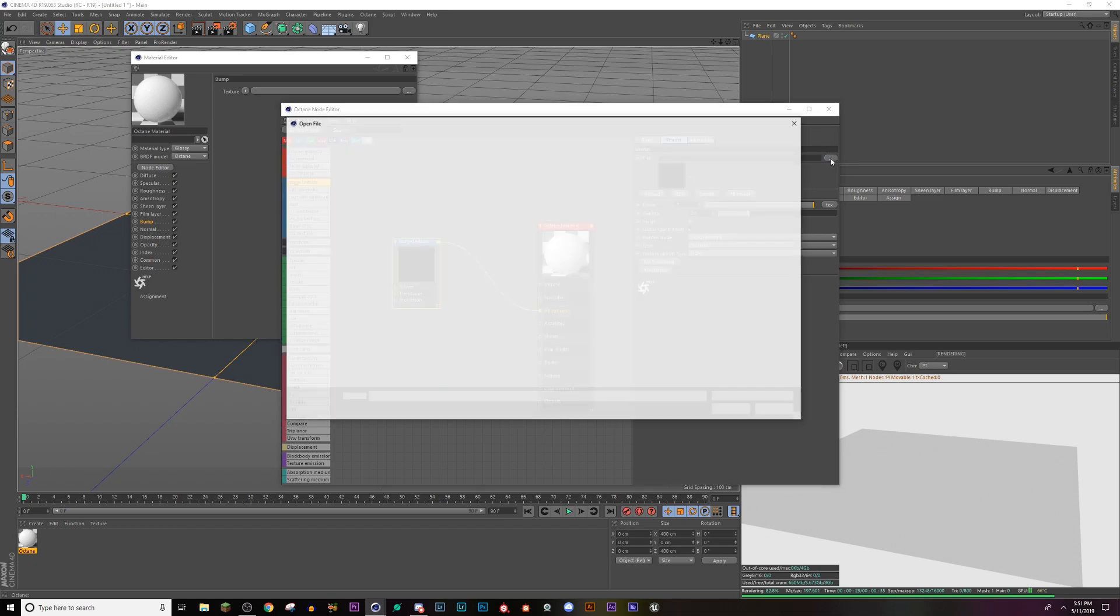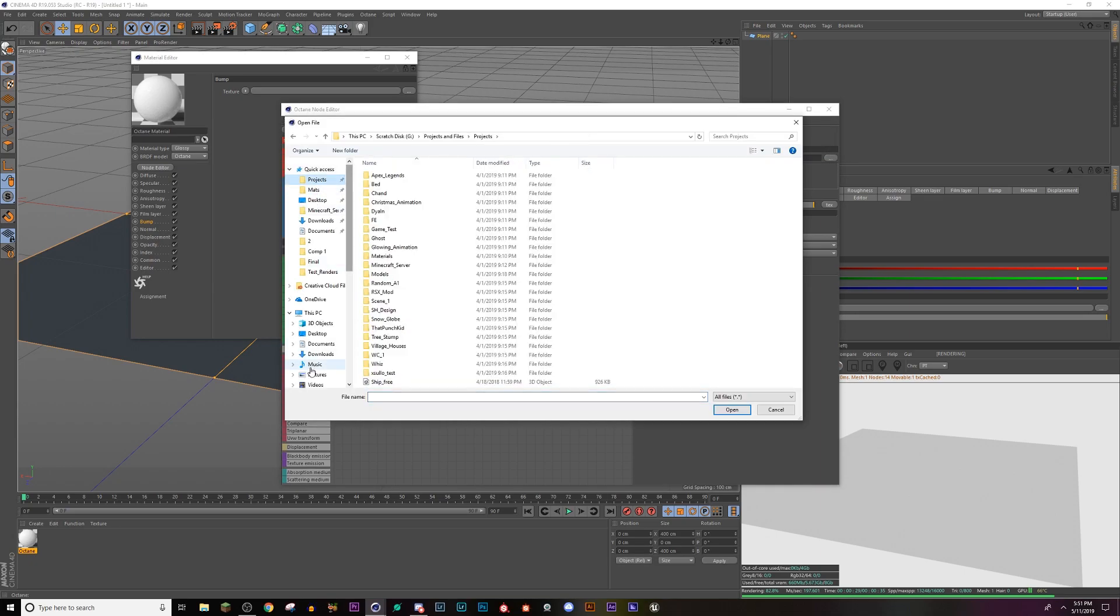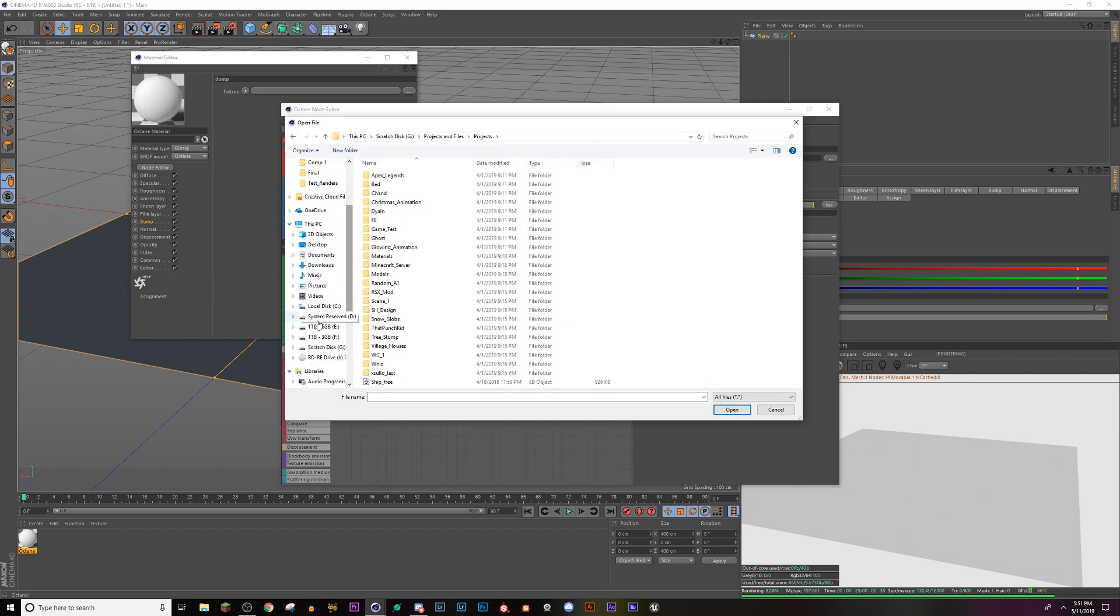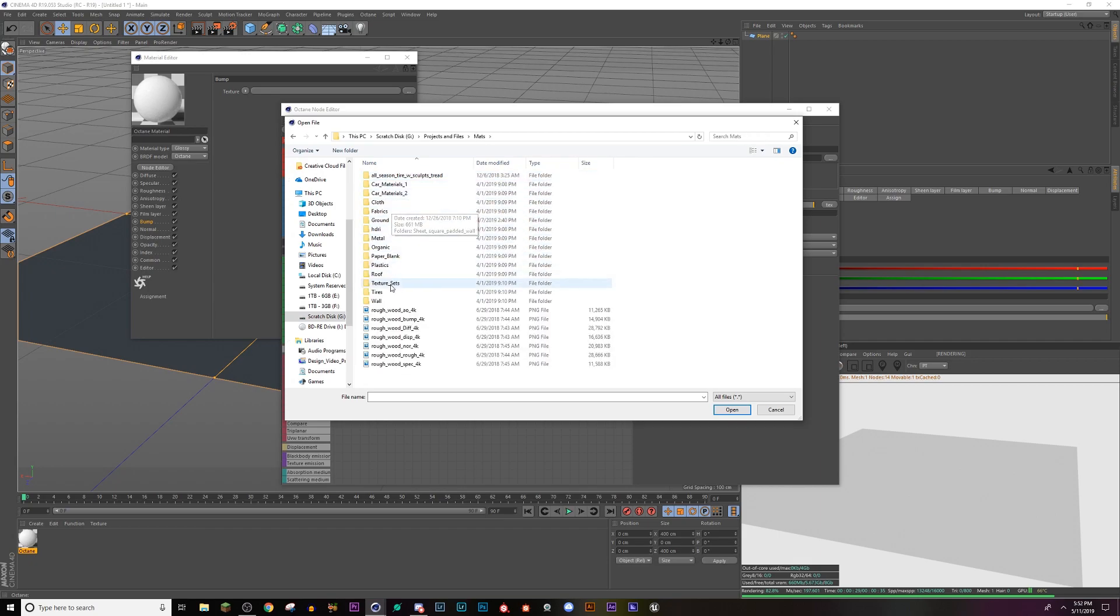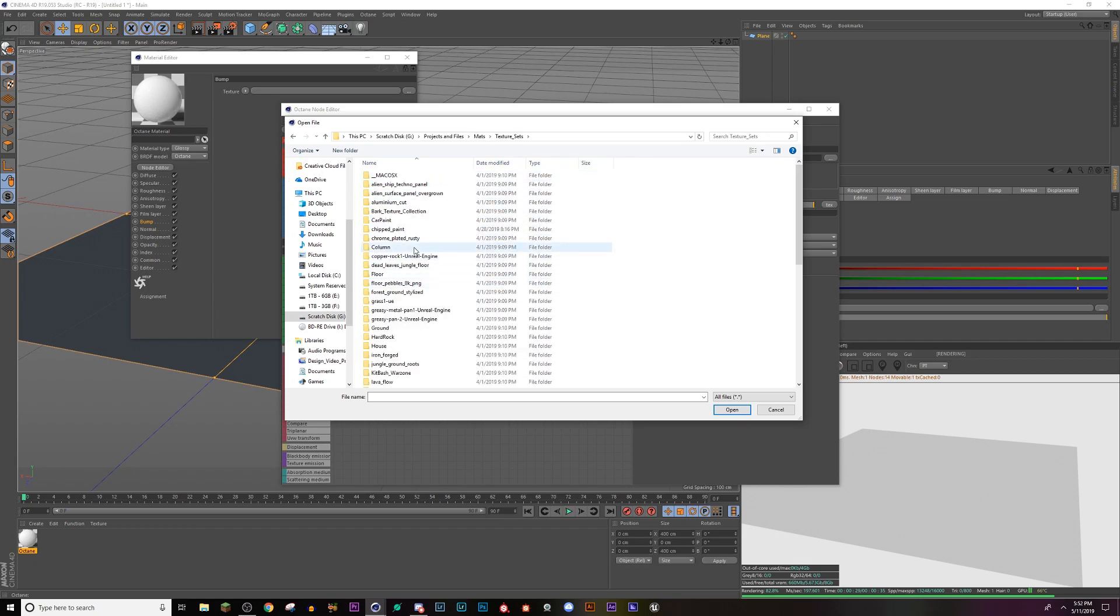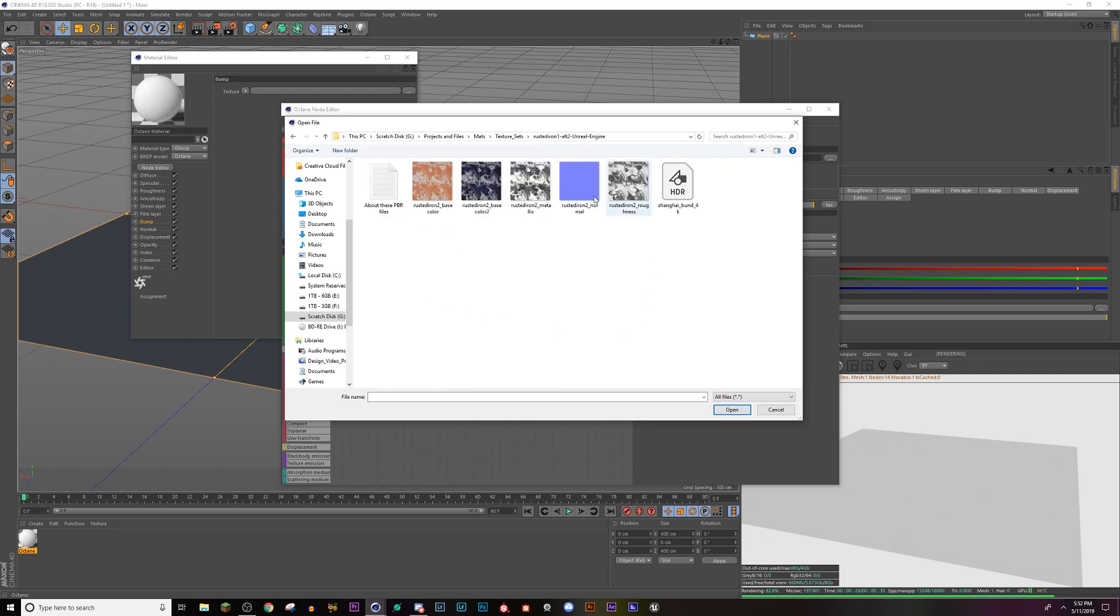So I'm going to click on my file explorer. Don't mind the projects I've been working on. Then I'm going to go to my scratch desk, my project files, materials, textures, and then somewhere in here I have this nice.